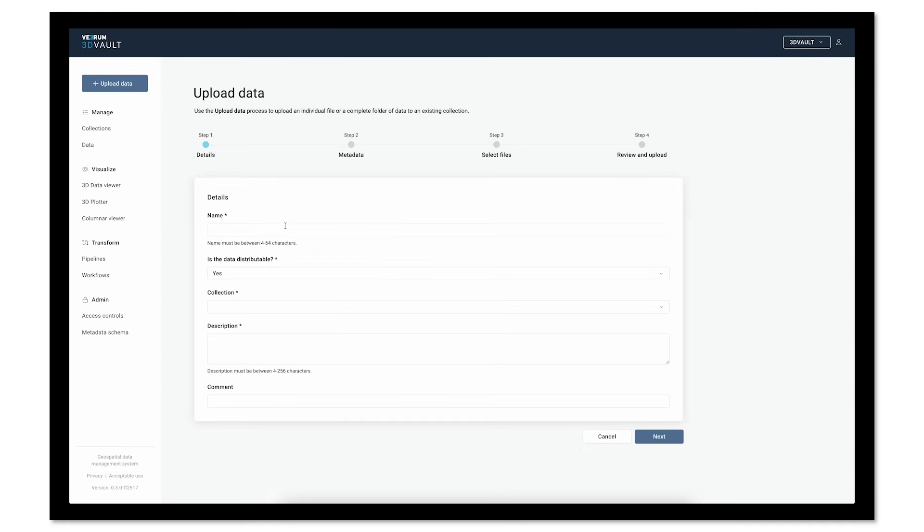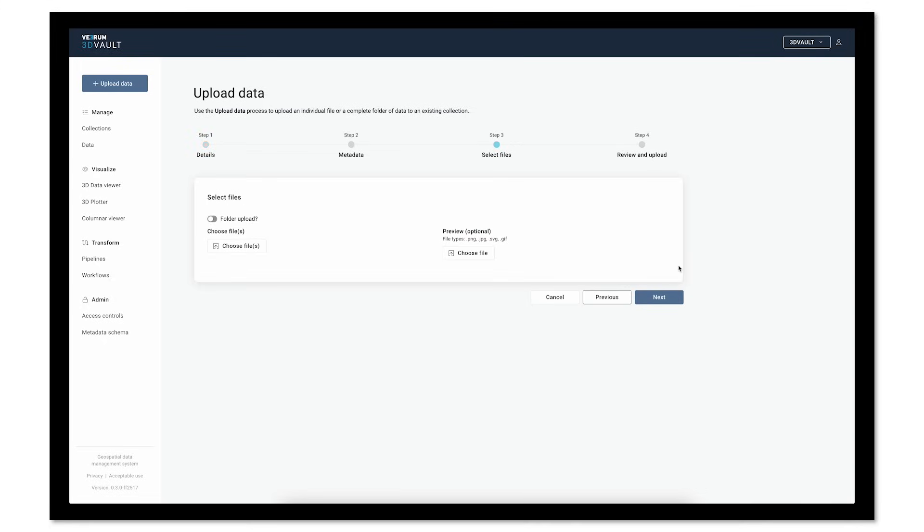From reality capture, 3D imagery, and 2D metadata, to CAD and BIM models, to P&IDs, plot plans, and more, your asset data is easily tagged.